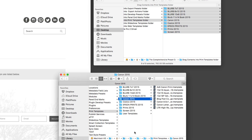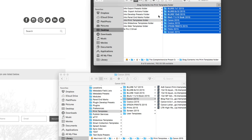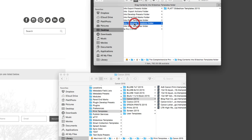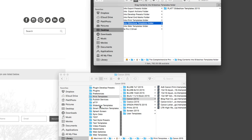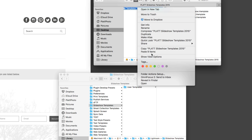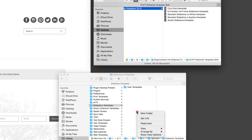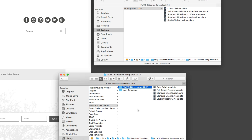Next, go back to your downloaded preset folder and find the slideshow templates. Right-click that folder and copy it. Then go down into the Lightroom folder, find the slideshow templates folder, and paste it in there. You now have a folder containing a set of slideshow templates for the slideshow module.